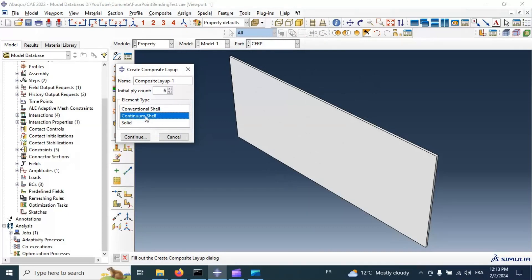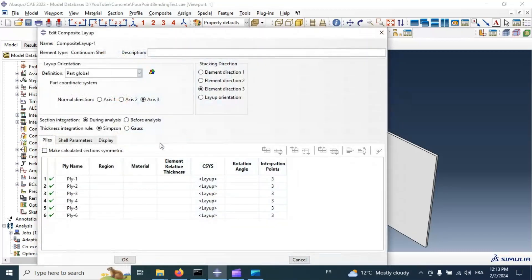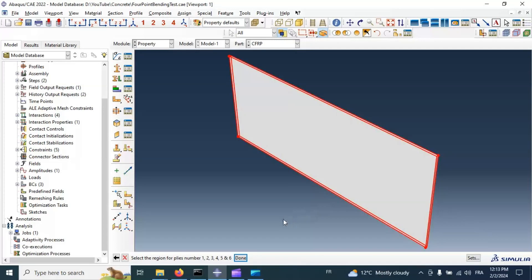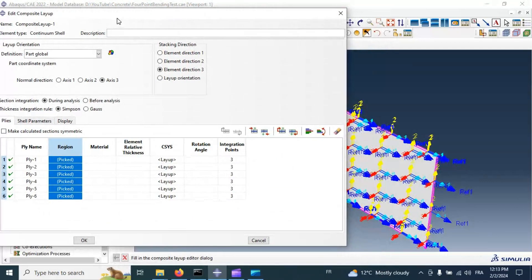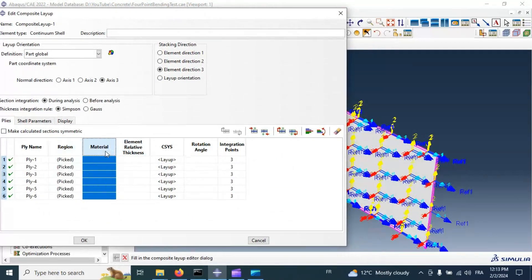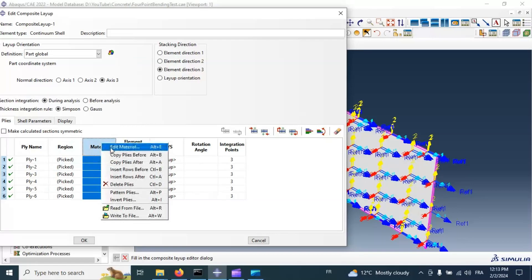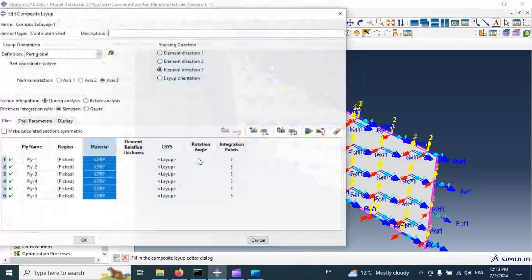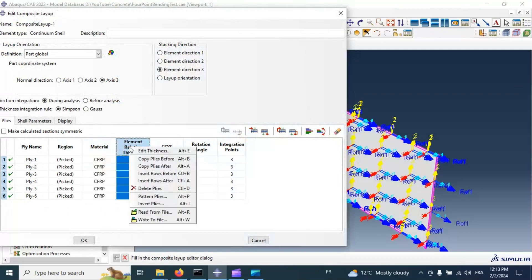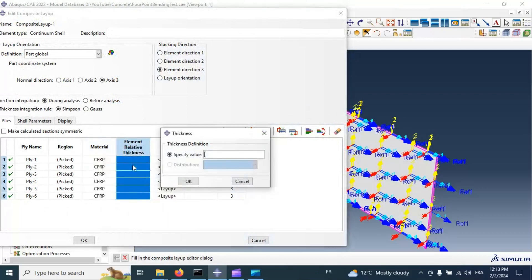We use continuum shell because we have solid part in three dimension. Click continue and select region first. Our region. Now select material, composite material, and thicknesses of each layer, 0.25mm. OK.